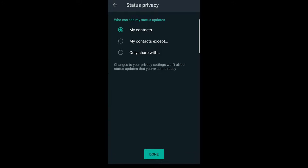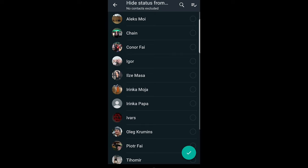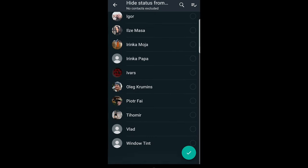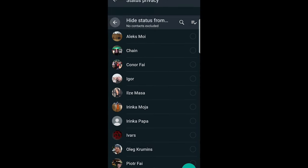The second option is my contacts except. If you click on this, you can select people who you don't want to see that you are online. For example, you can select any people here who you don't want to see that you are online.